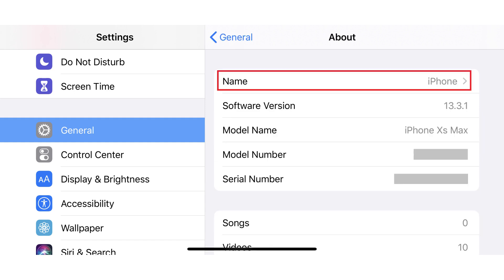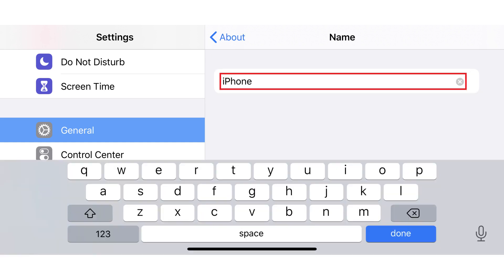Step 4: Select Name at the top of the About menu to display the Name screen. The current name of your iPhone or iPad is shown at the top of this screen.